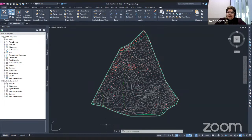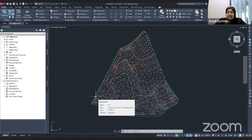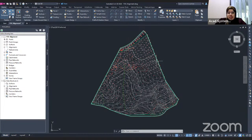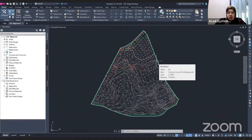Hello everyone, welcome to our free online courses. Today's course is about alignment in Civil 3D. I will show you how to create the alignment in Civil 3D.